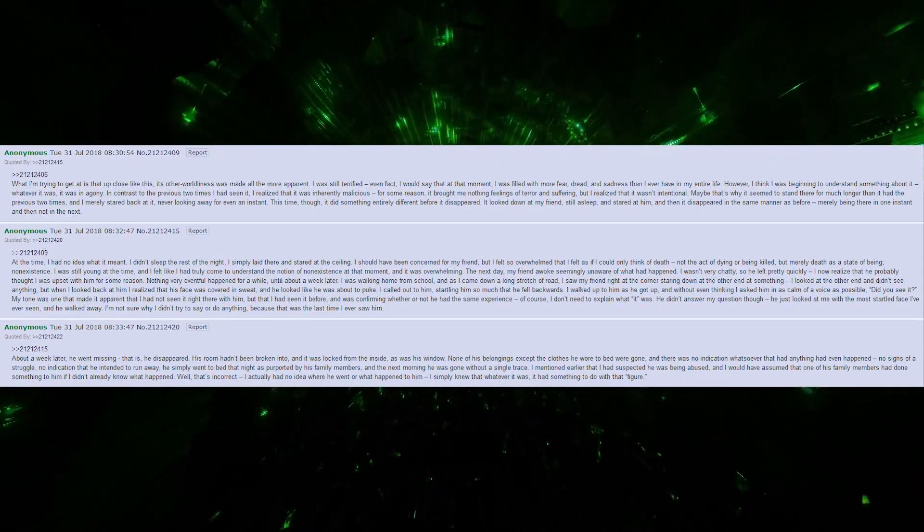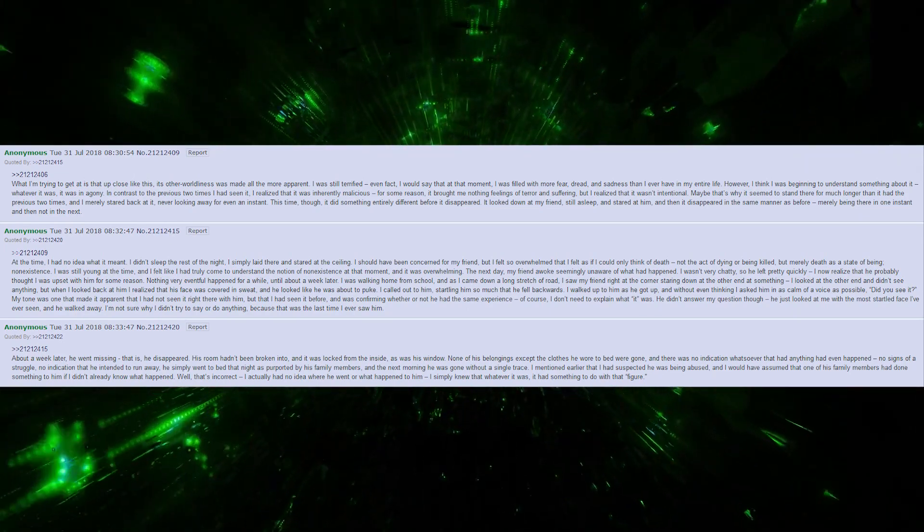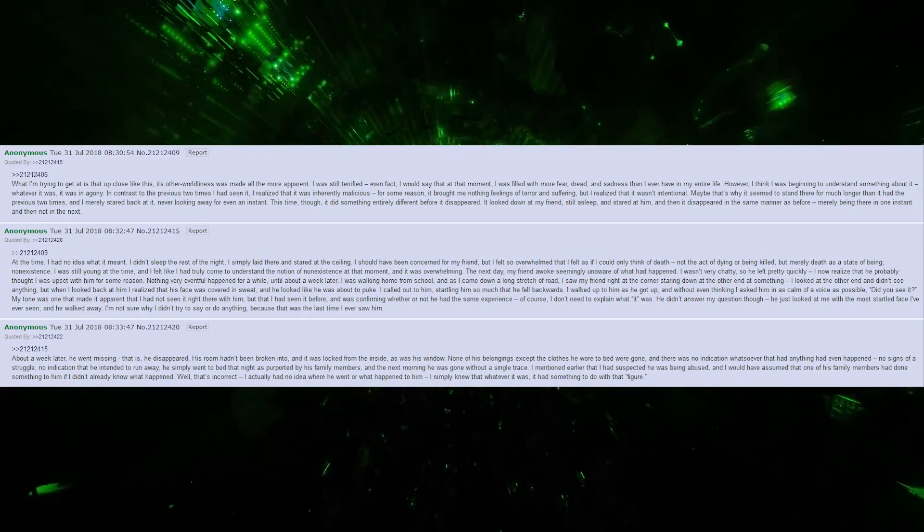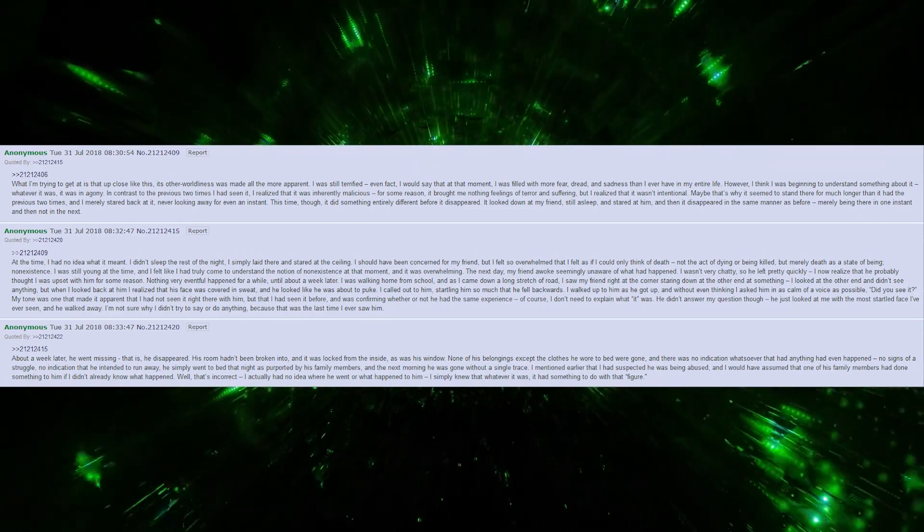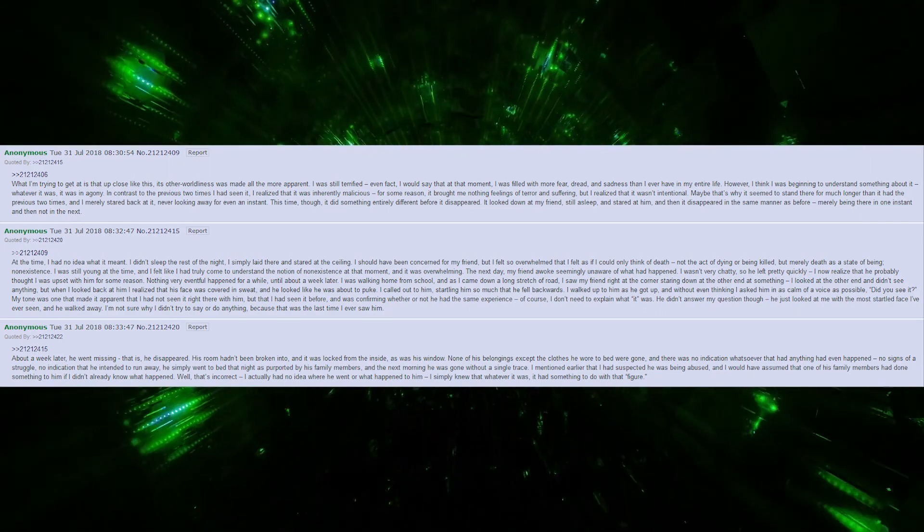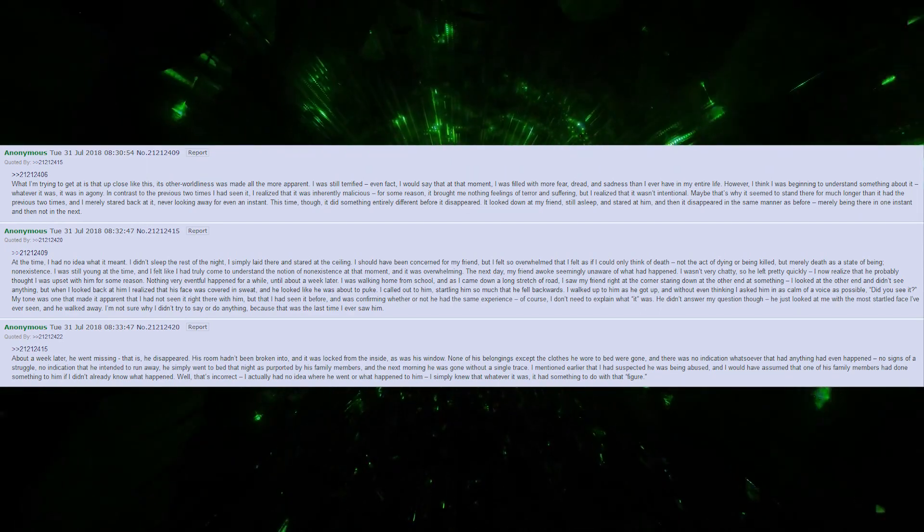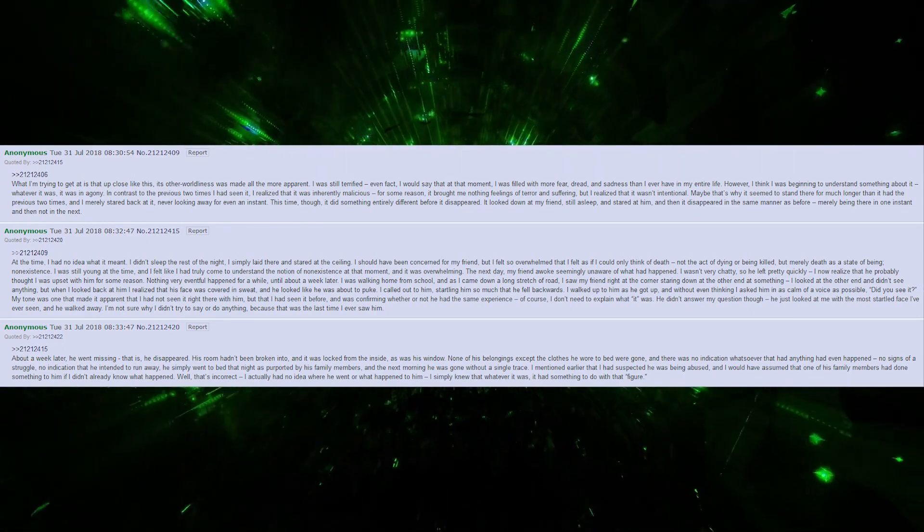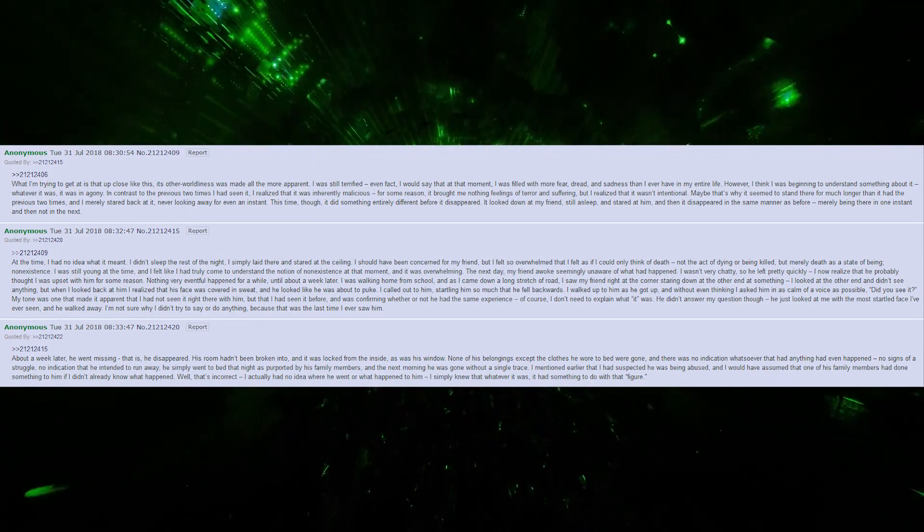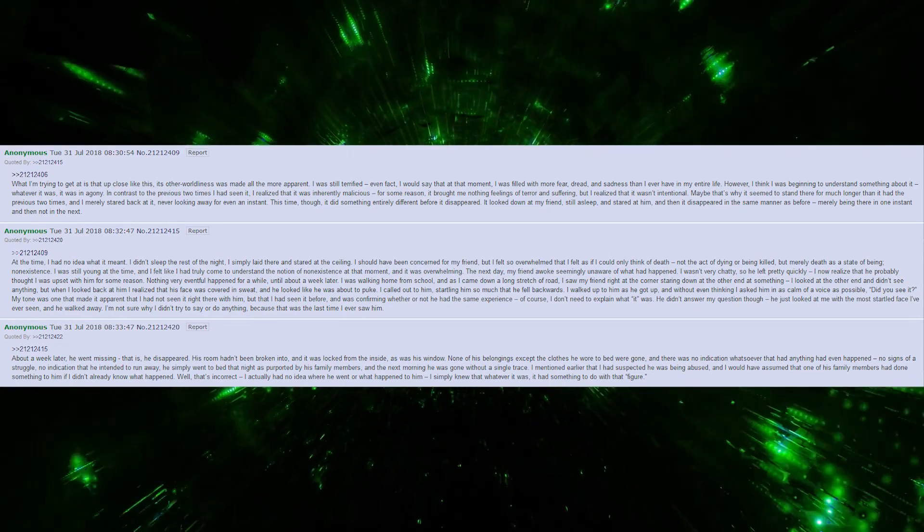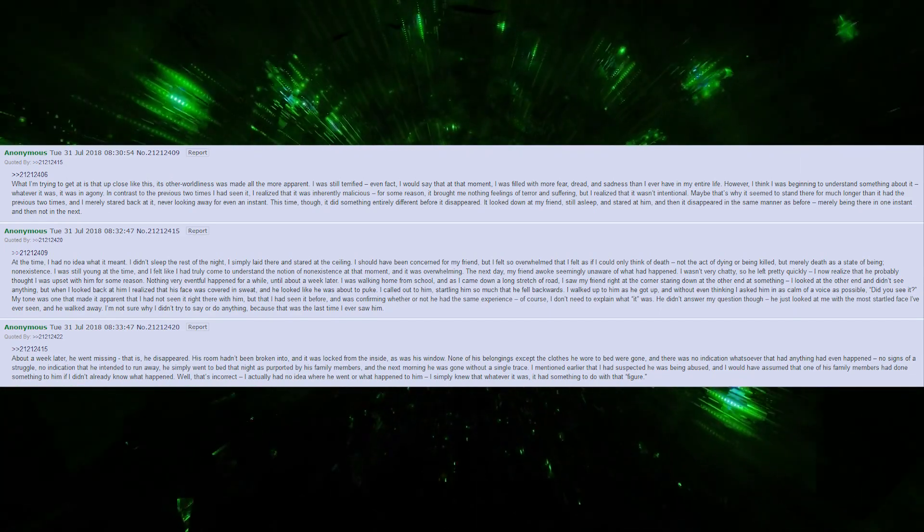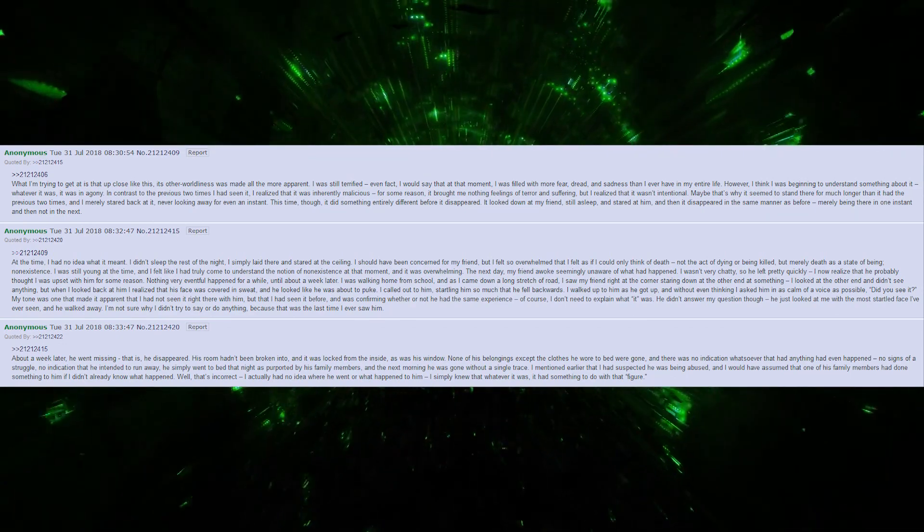I was still terrified. In fact, I would say that at the moment I was filled with more fear, dread, and sadness than I have ever felt in my life. However, I think I was beginning to understand something about it. Whatever it was, it was in agony. In contrast to the previous two times I had seen it, I realized that it was inherently malicious for some reason. It brought me nothing but feelings of terror and suffering. But I realized that it was not intentional. Maybe that's why it seemed to stand there for so much longer than it had the previous two times, and I merely stared back at it, never looking away for even an instant.